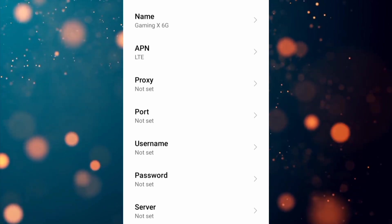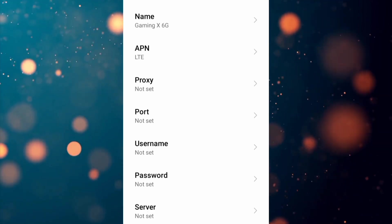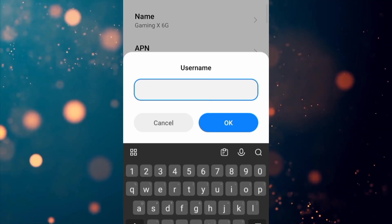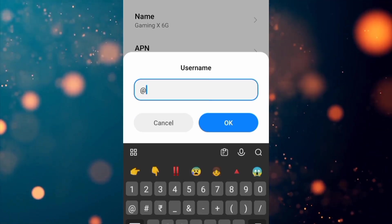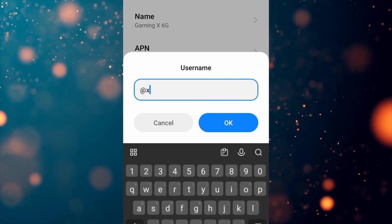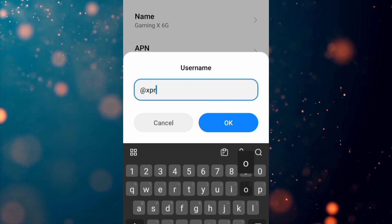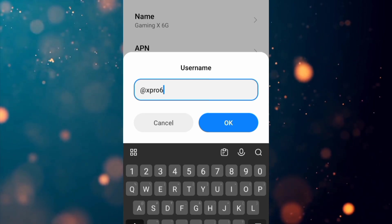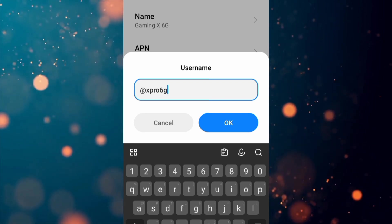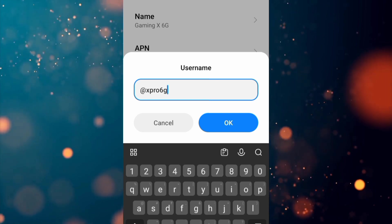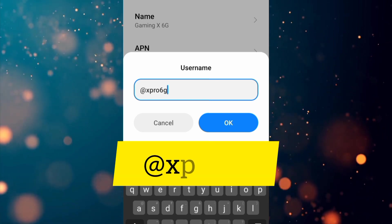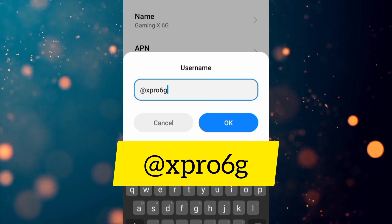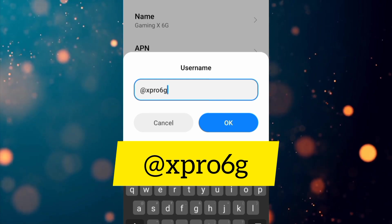Proxy: not set. Port: not set. For the Username field, enter: xpro6g — all lowercase, no spaces. Tap OK.